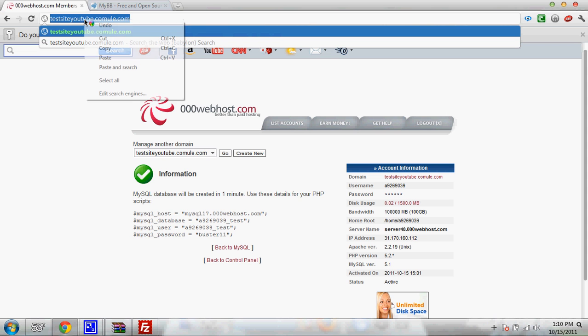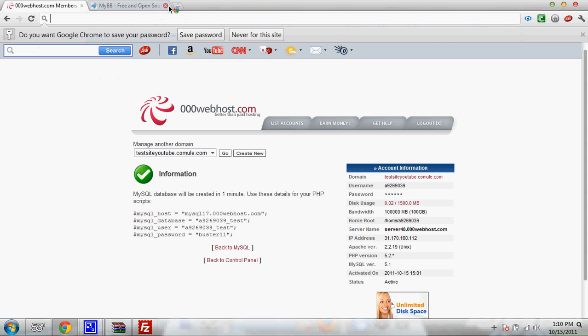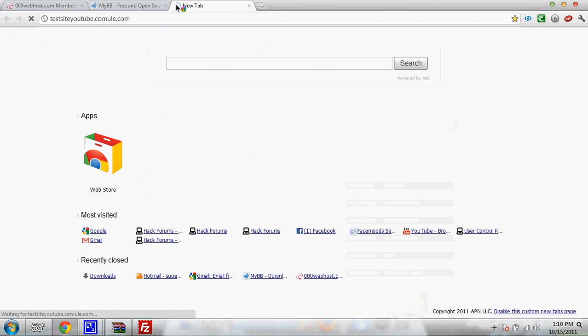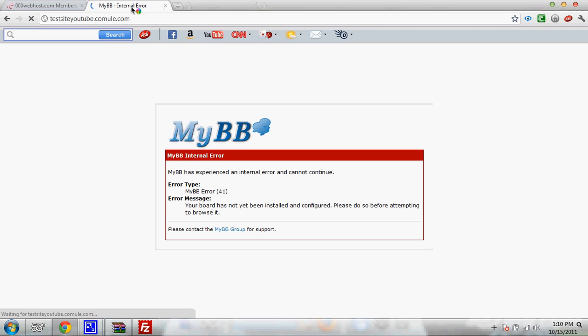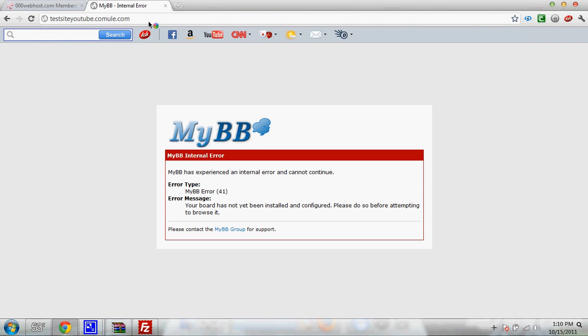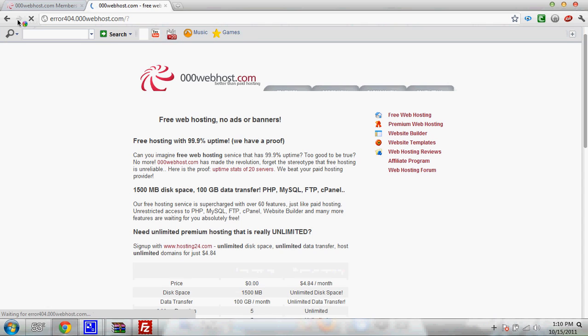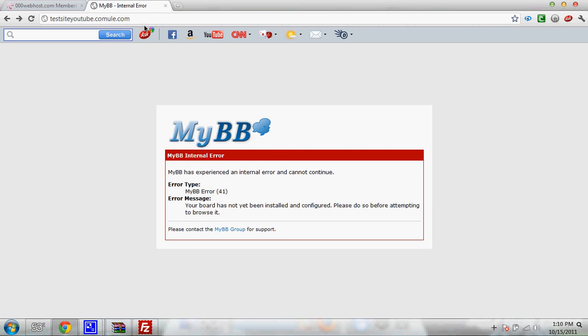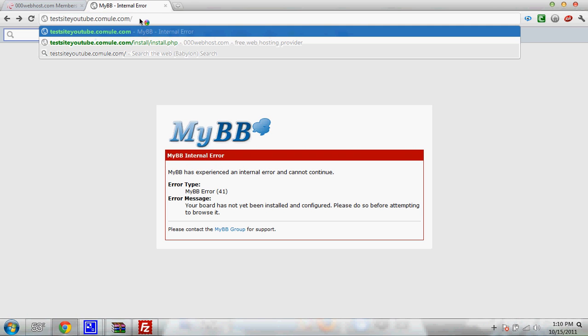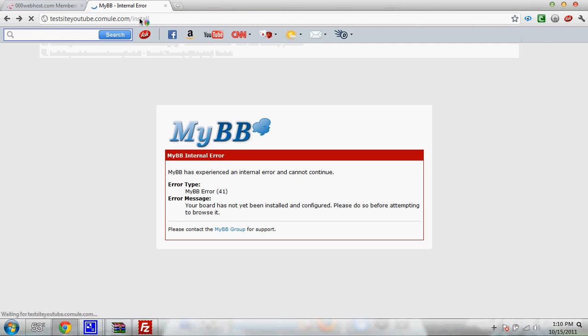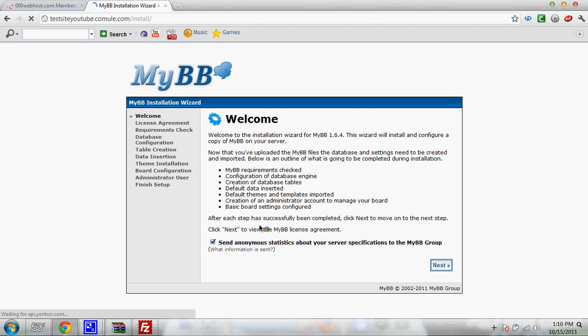Alright. You're going to need to copy that URL. Paste it. New tab. Now it says it gives you an error. So you're going to have to slash install slash install dot PHP. No. Actually just go to slash install. I'm sorry. It's going to open an install wizard for you.